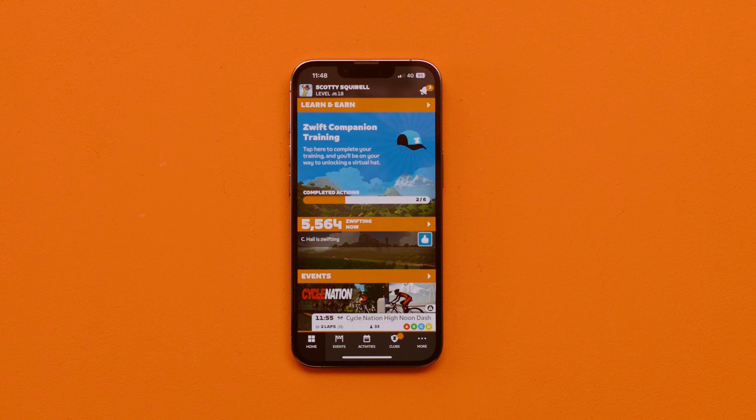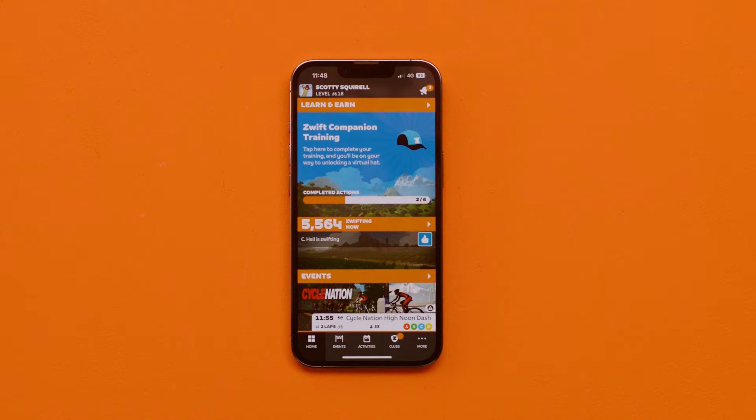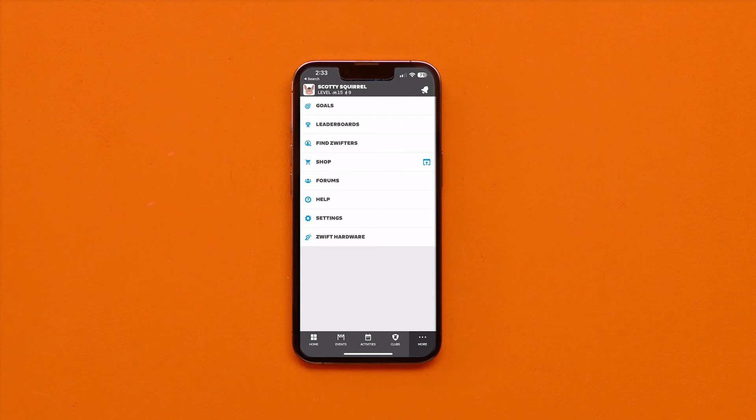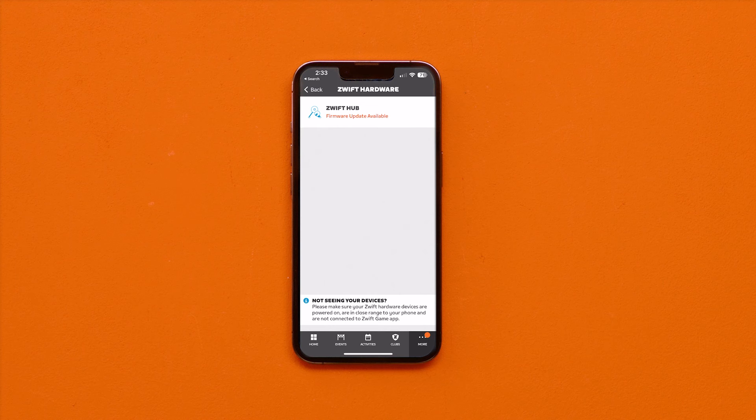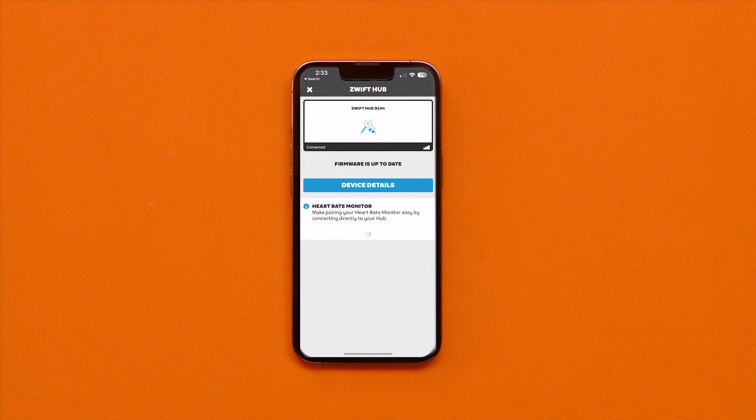Got the app? Great! Open your Zwift Companion app. Under More, click on Zwift Hardware, and you should see your Zwift Hub. Select Update Firmware if available.